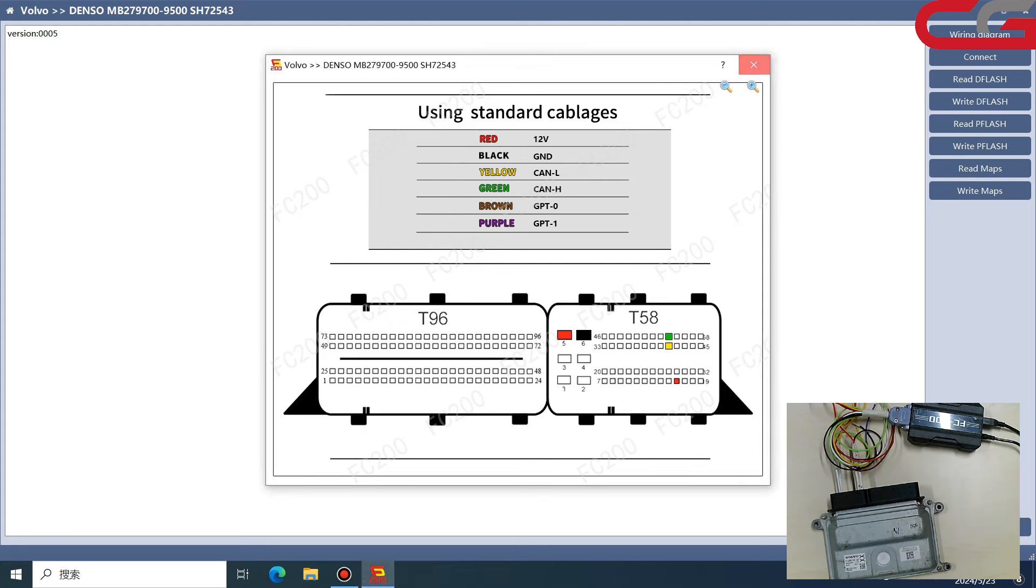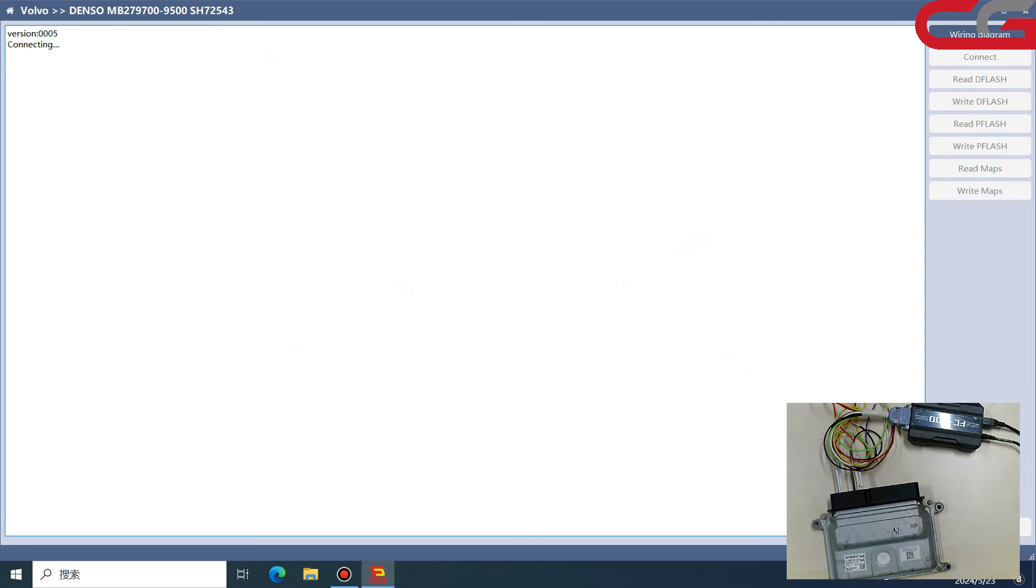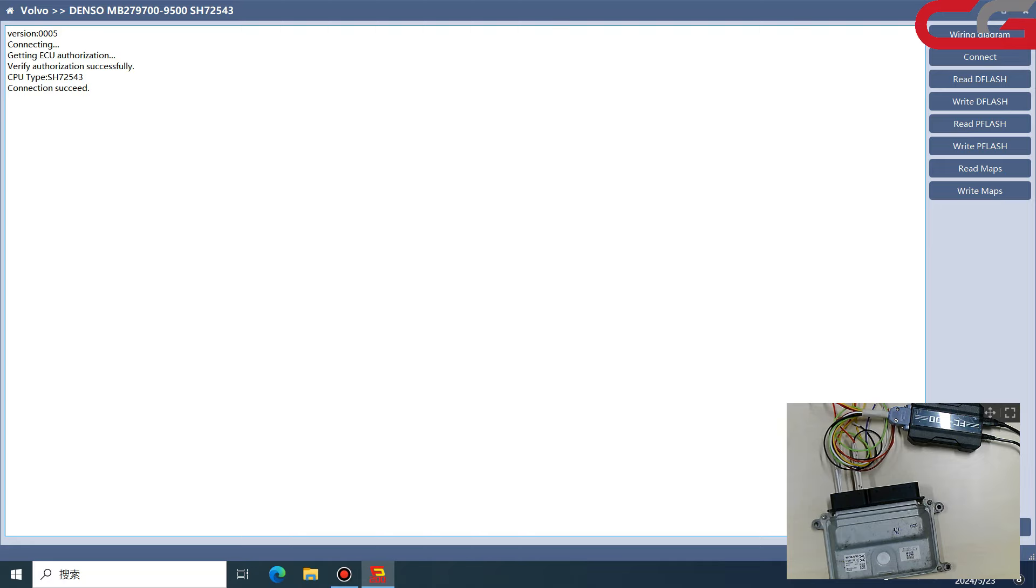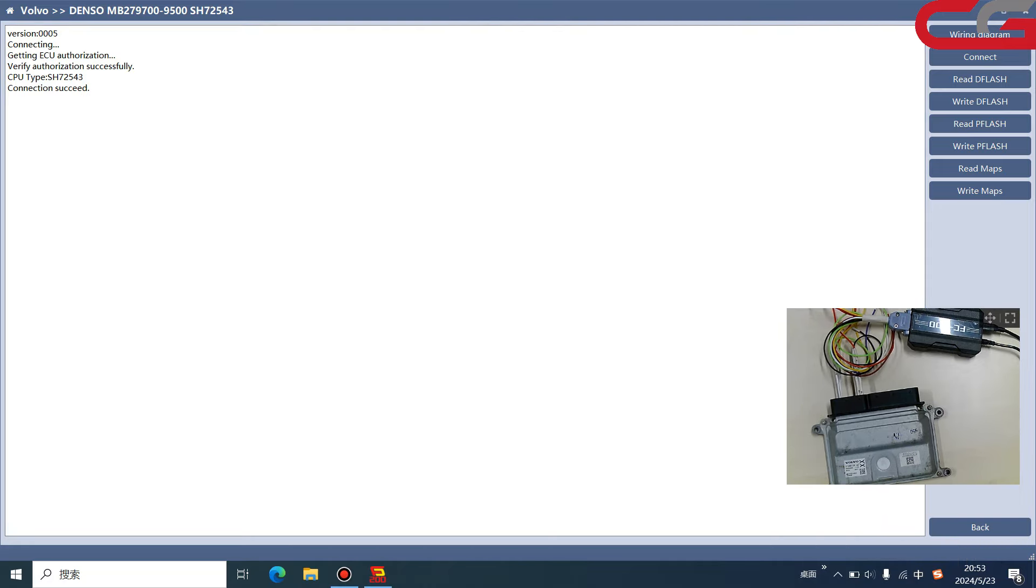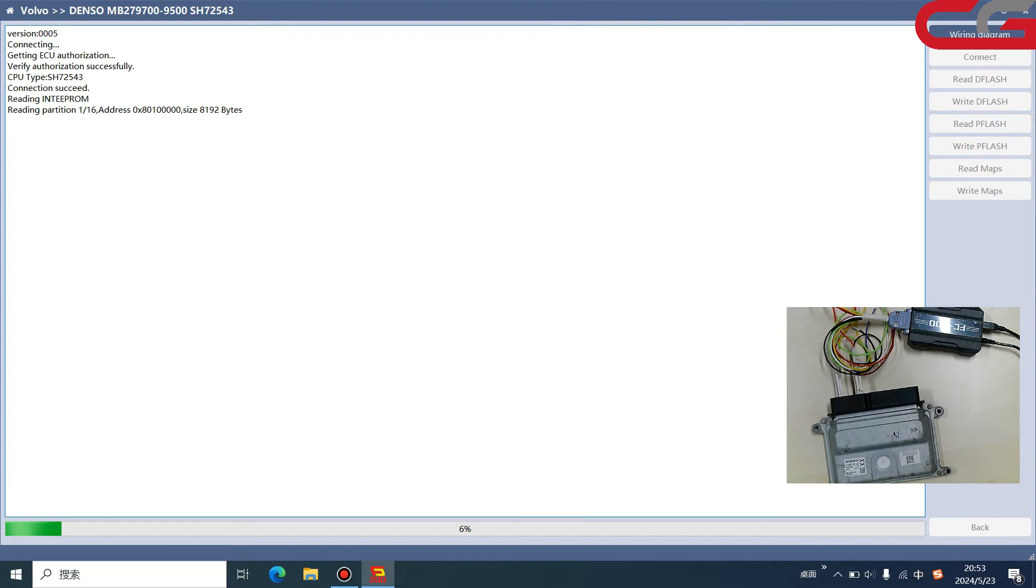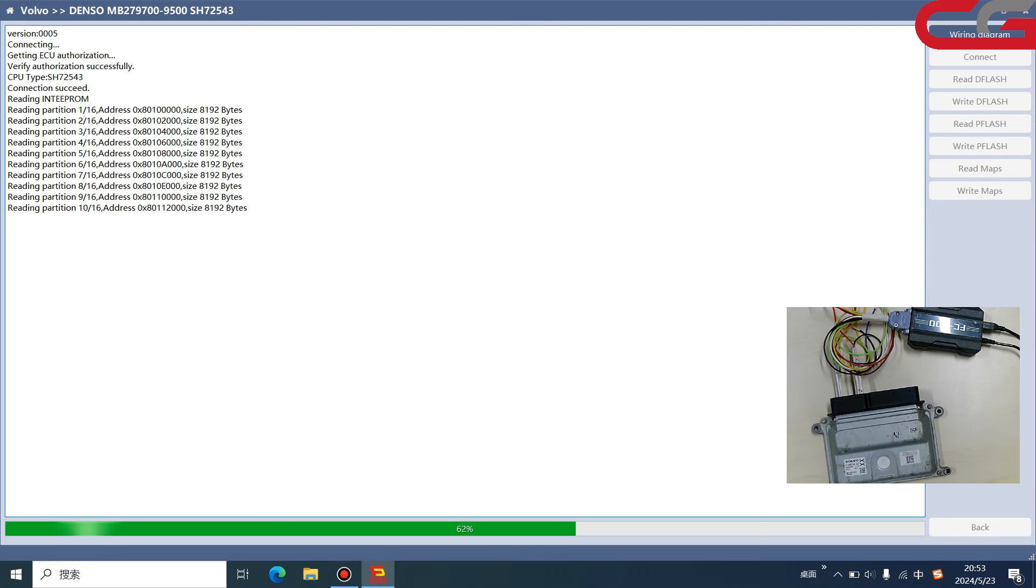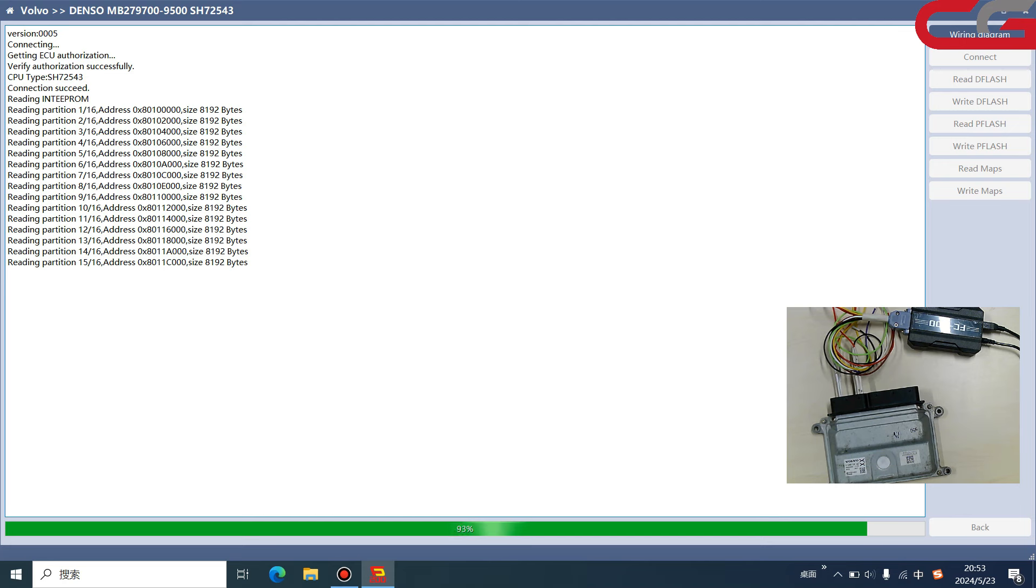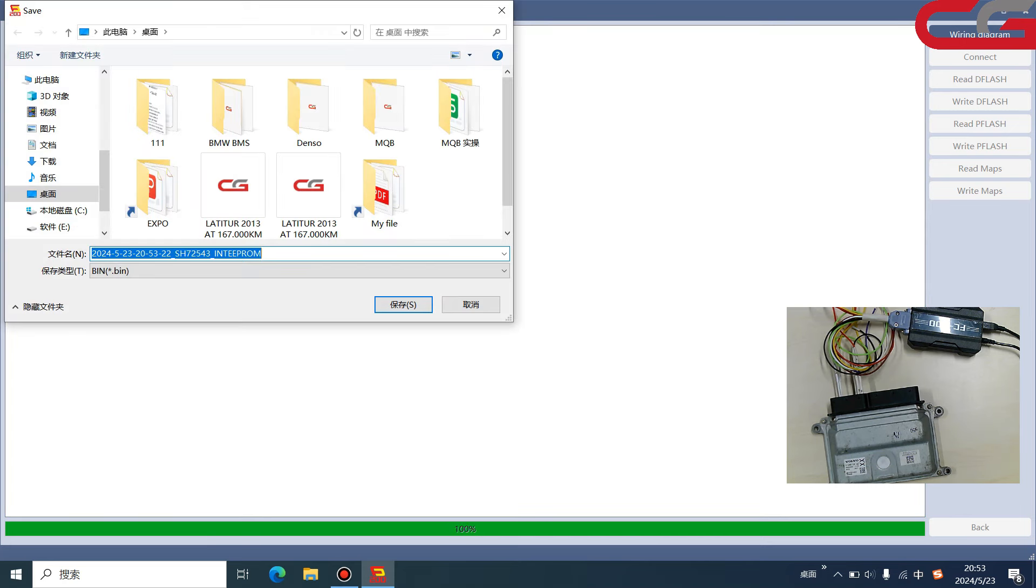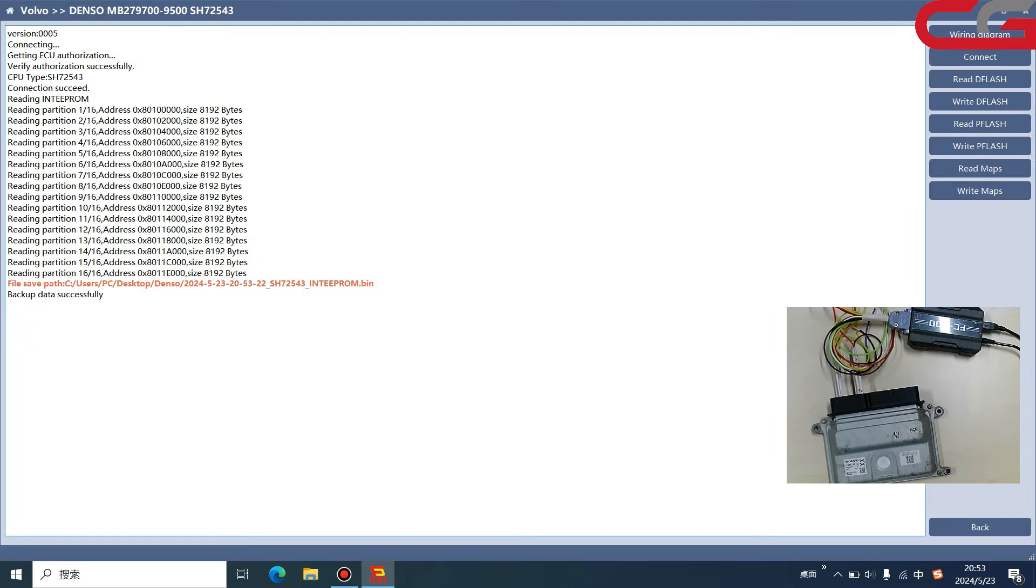Close it, then click connect here. Connection succeeded. We read the D flash. It is very easy to operate for FC 200. No need to open the shell, no need to weld. Here we save it in Denso folder.